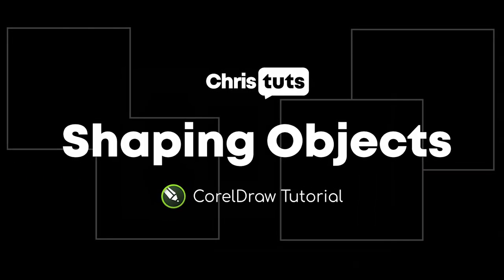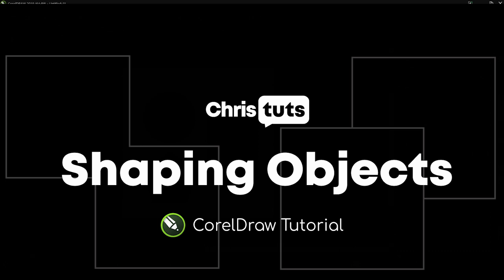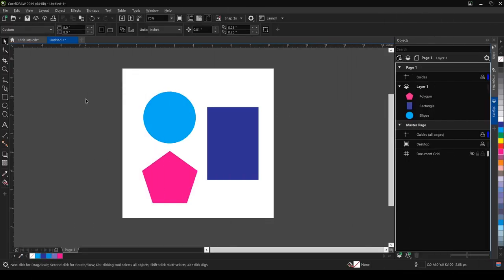Alright, what's up guys? Welcome to my channel. Today I'm going to be showing you how to use the shaping tool in CorelDraw.